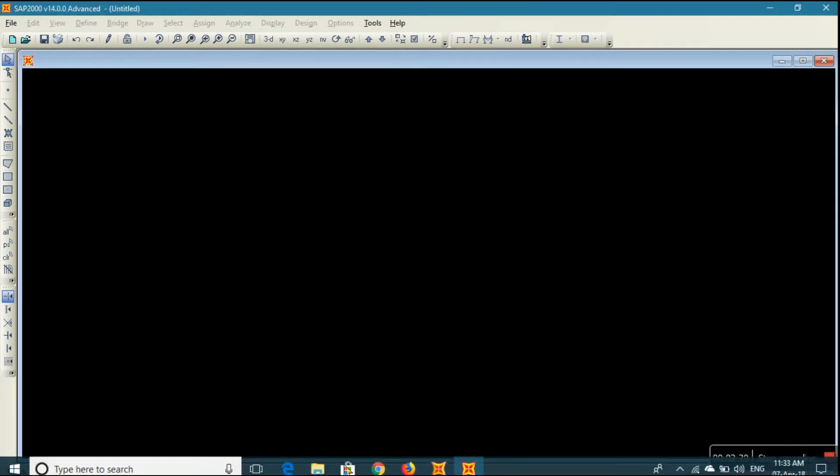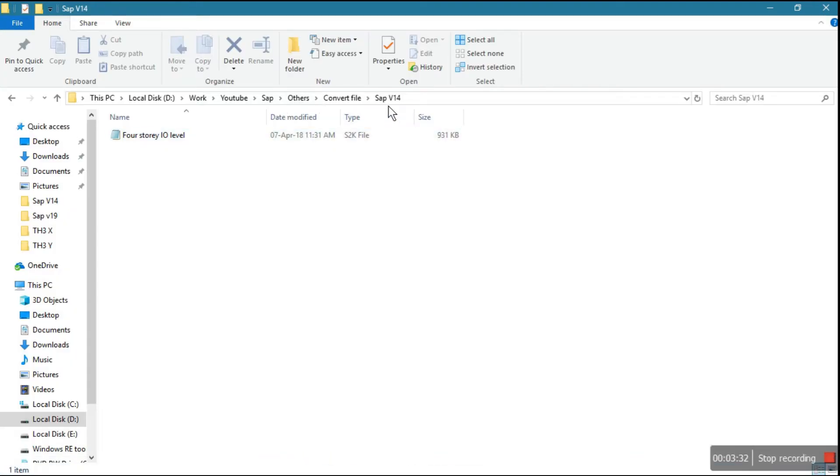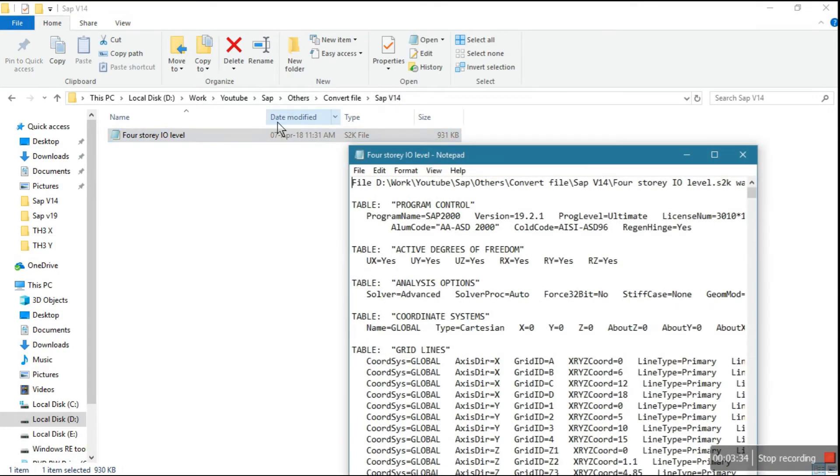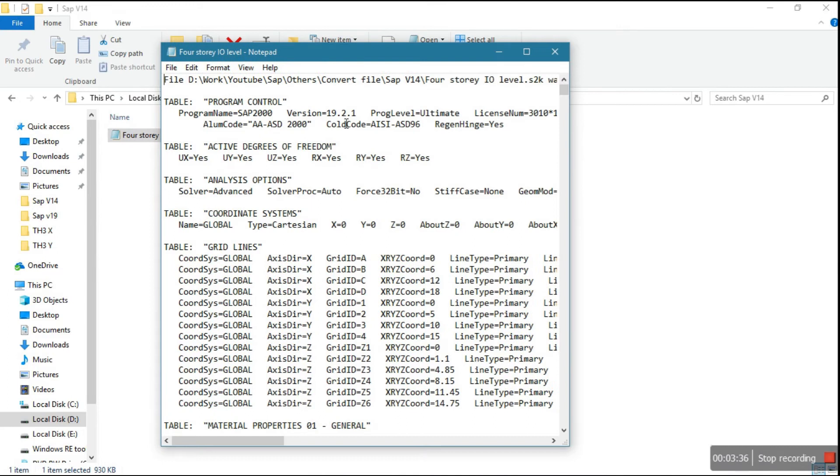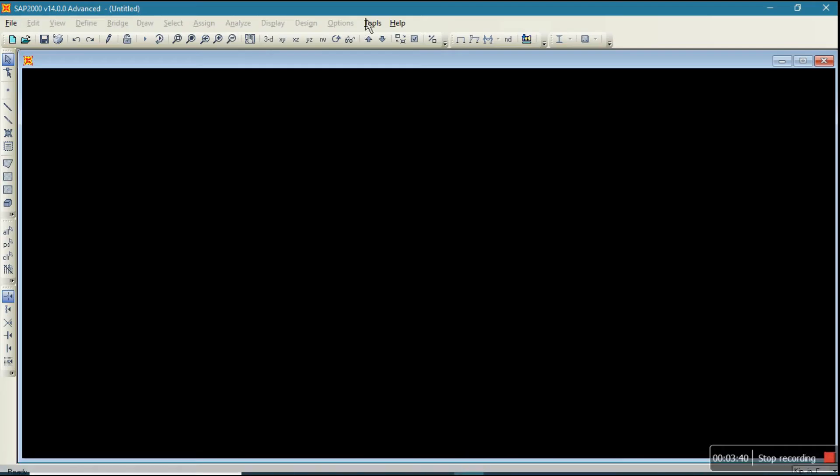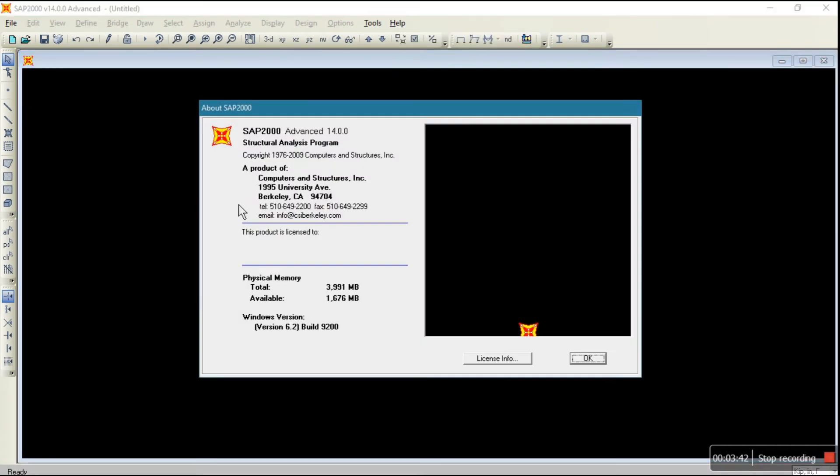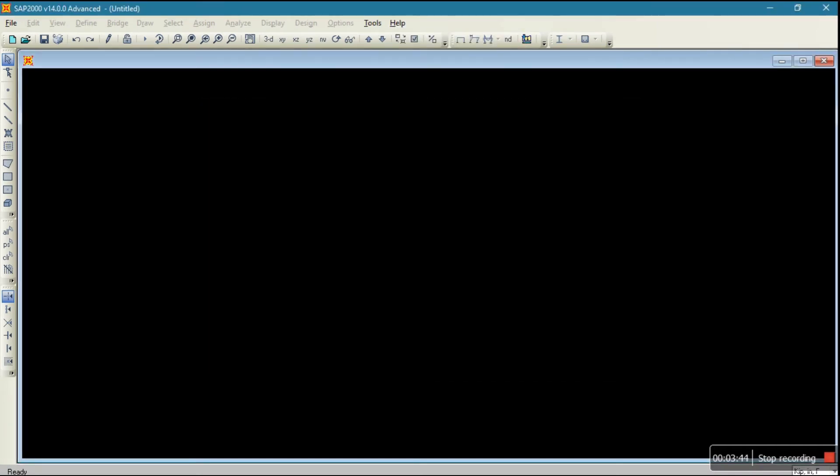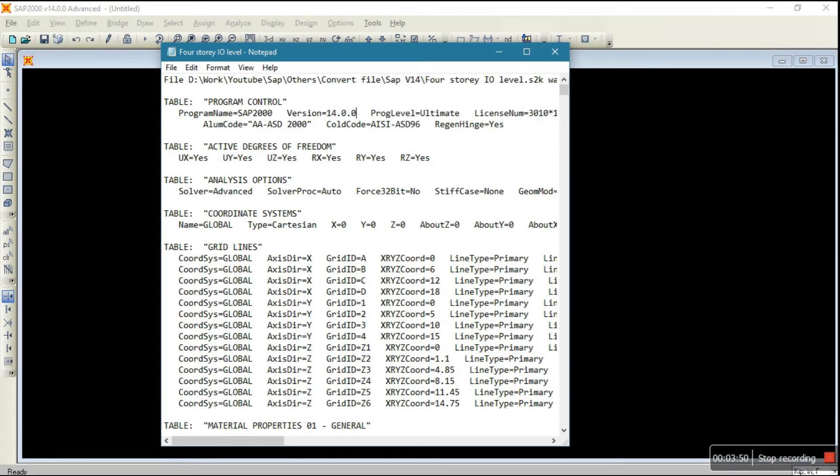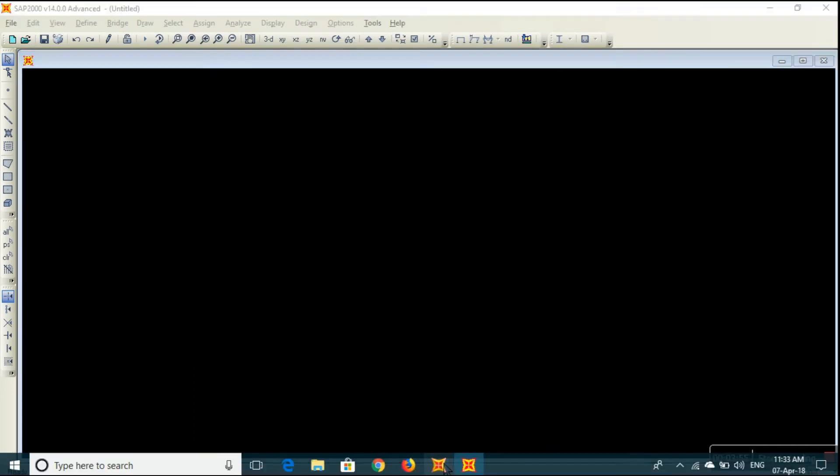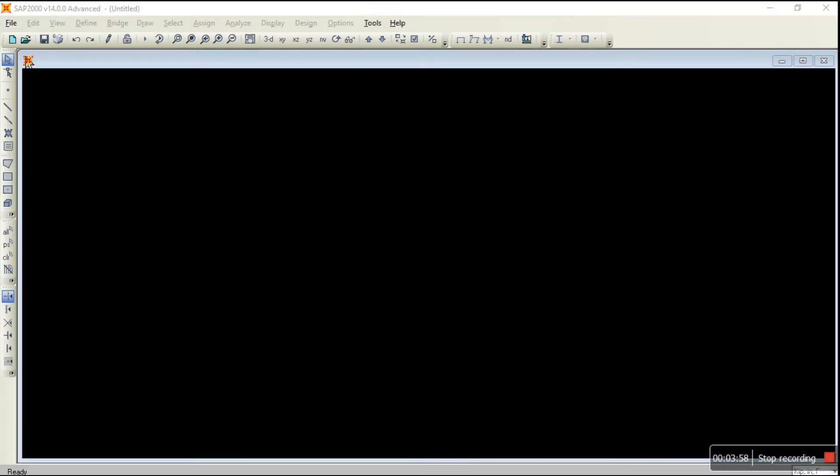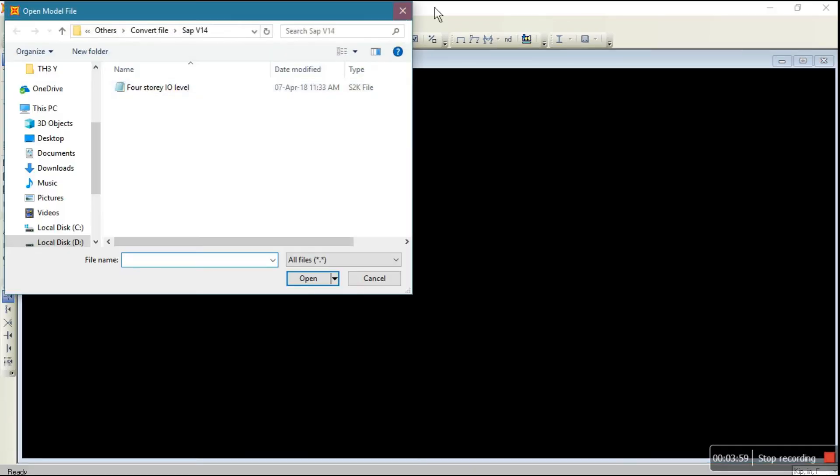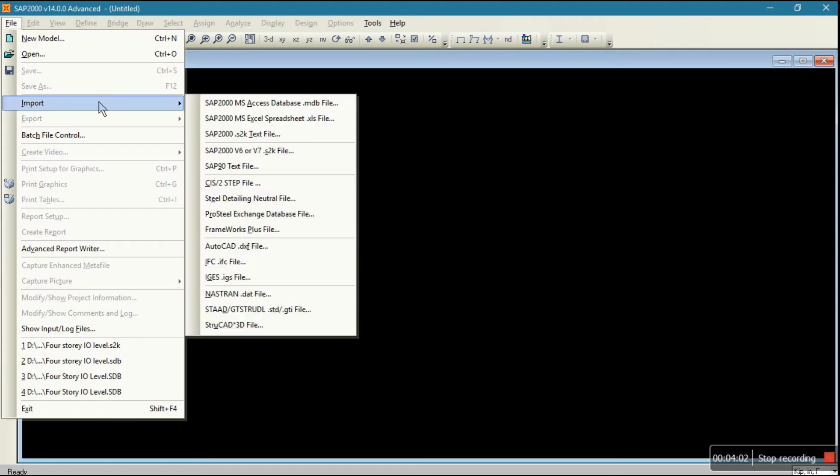This is version 14. Here version is written 19.2.1. Now I want to open it in 14. Check version 14.0.0. So just edit this text file to 14.0.0. Right, let's save this.